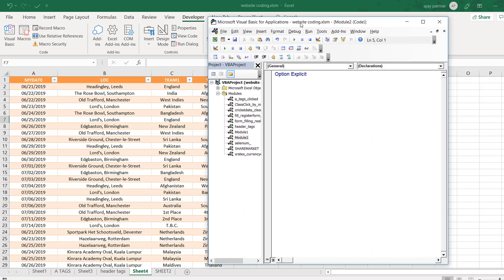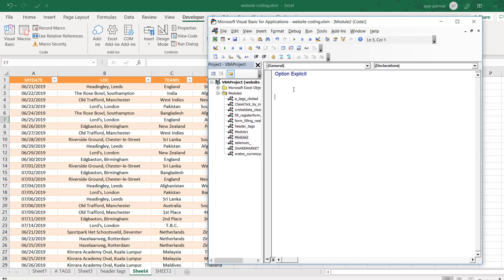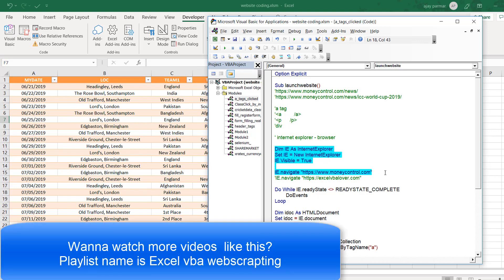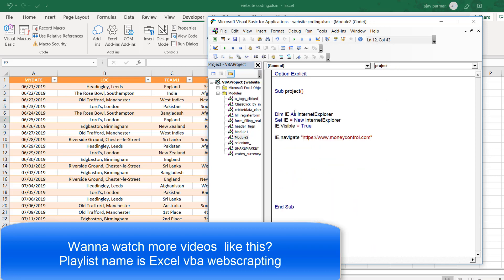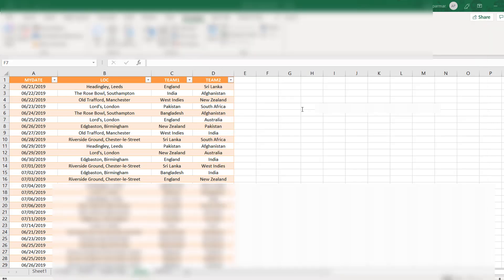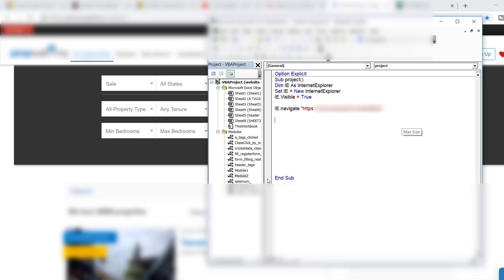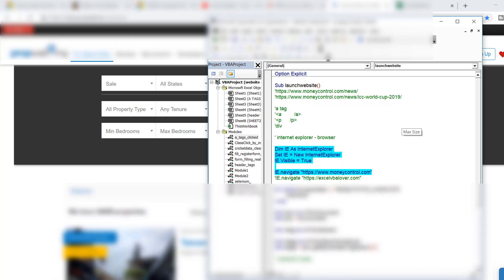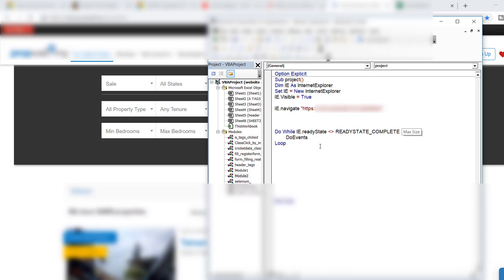The first thing I want to do is create a macro and launch the website. I'll take code from a previous video to save time — just copy and paste it, then add the website name. Once we've written the code, the next thing is to wait for the navigation so the website launches. We'll use a loop so the page keeps running until the website is up.